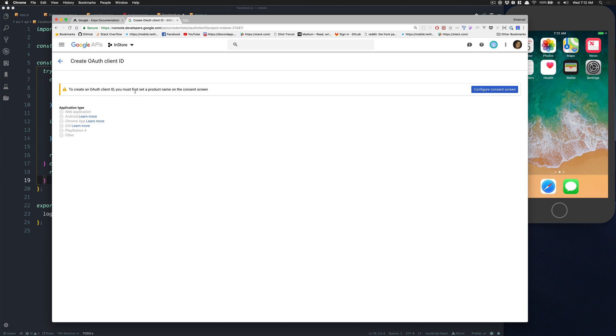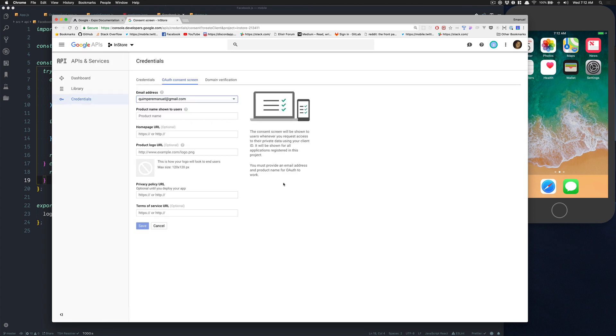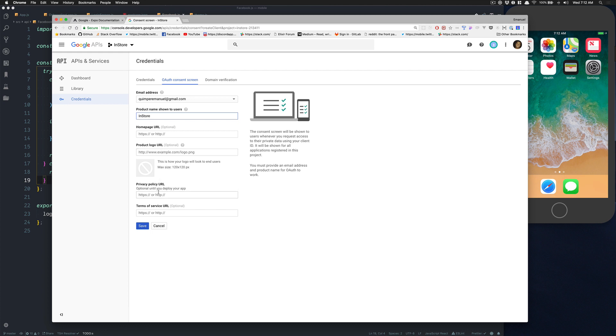Inside credentials we're going to click on OAuth client ID. To create an OAuth client ID you must first set a product name on the consent screen. So we're going to click on that, put whatever email address you want. Product name to show to the user, I'm going to call it Install. This is the name of the application. Homepage URL we don't have it yet. Product logo URL we don't have one yet. Privacy policy, we don't need that until we deploy. We're going to click Save.